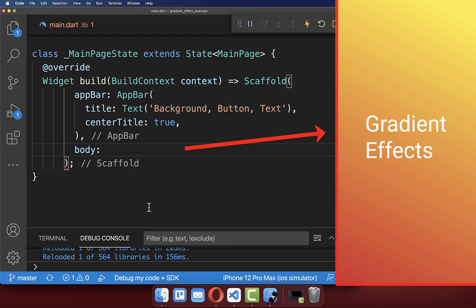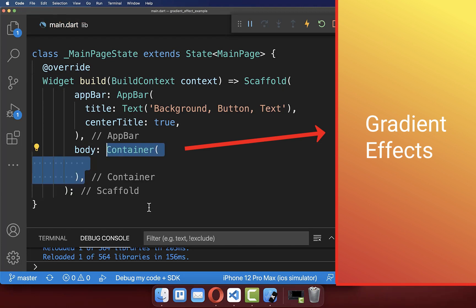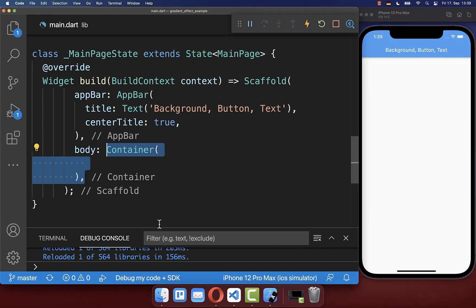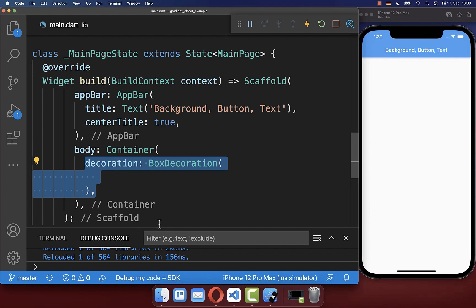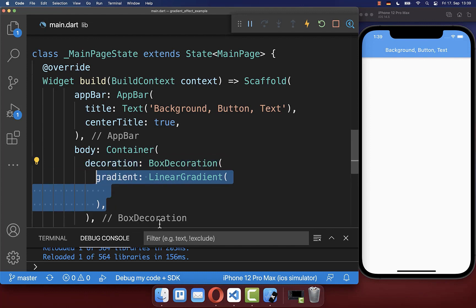Let's start by creating a gradient background color. Therefore we create a container widget and here inside you can supply a box decoration with a linear gradient.